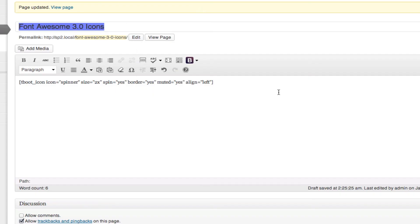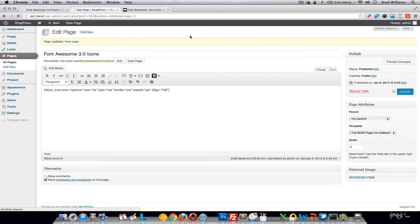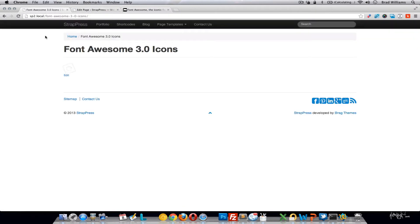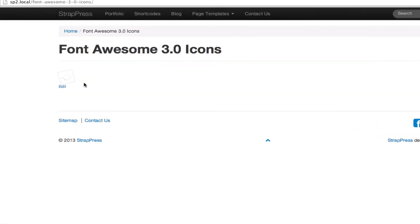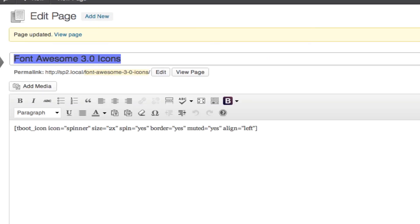So let's go ahead and update this page. You'll notice that we're using the spinner icon. It's spinning, it's bordered, and it's aligned to the left.